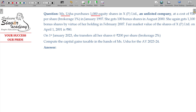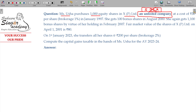Mrs. Ushab purchases 1000 equity shares in Excel Private Limited, an unlisted company. Since shares are unlisted, Section 112A will not apply. Section 112A comes only with listed shares. For unlisted shares, the normal calculation applies. The original shares were purchased with brokerage of ₹1 per share.